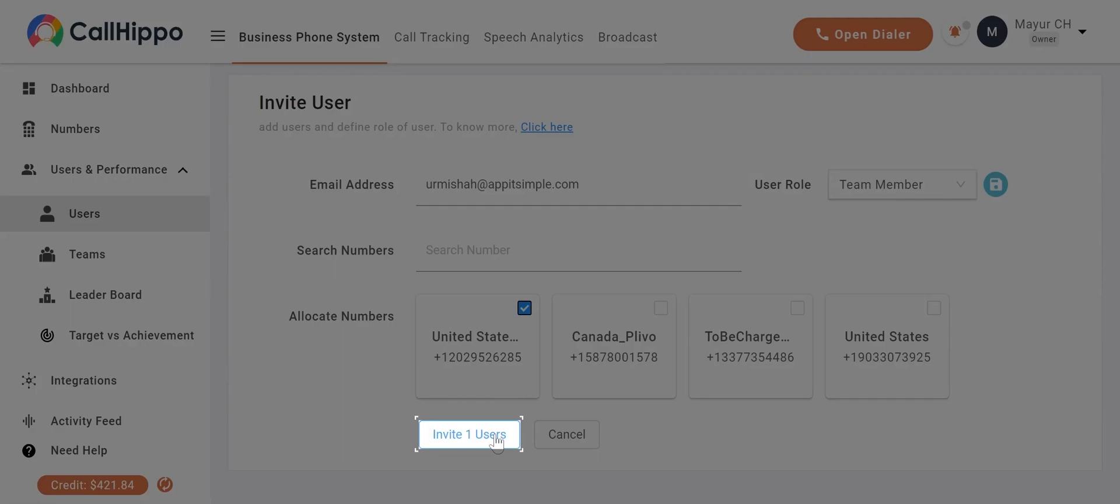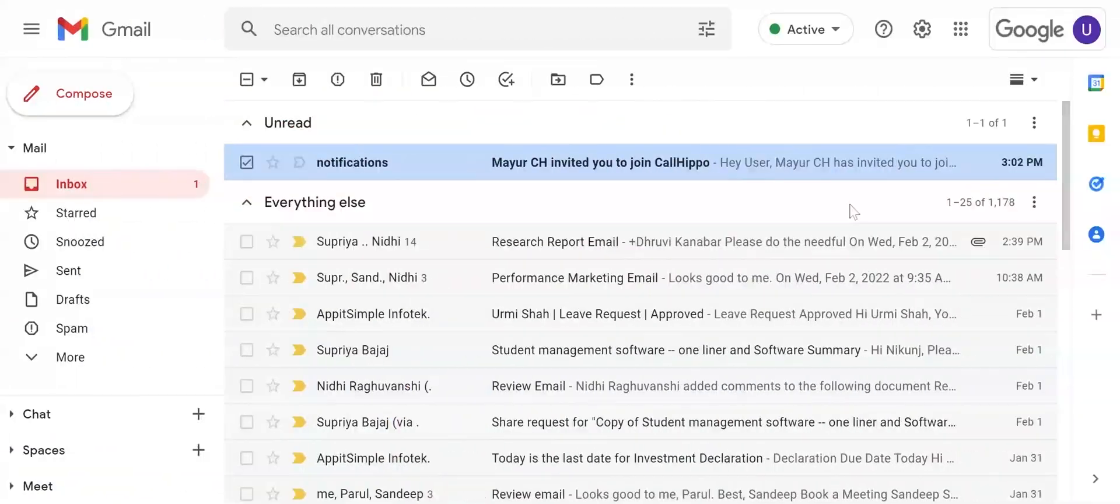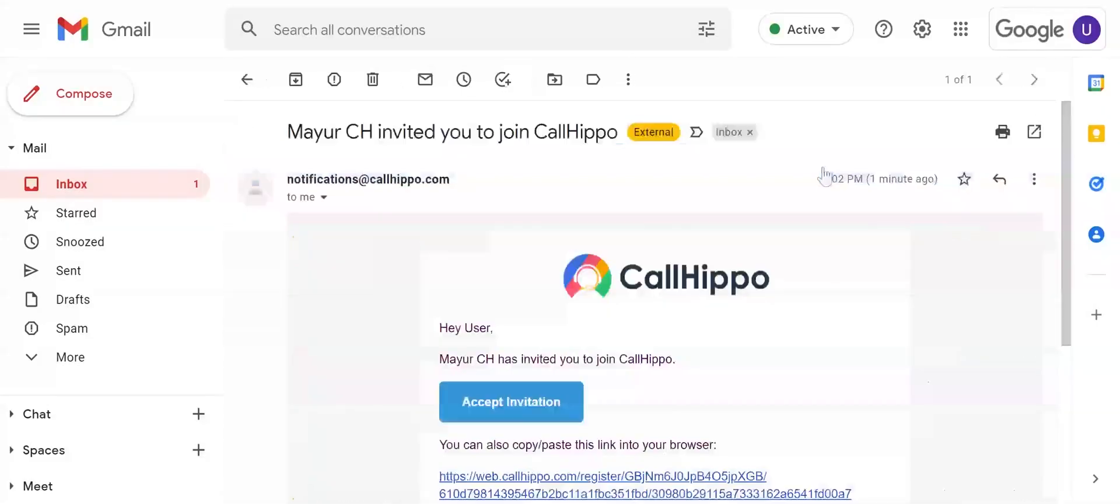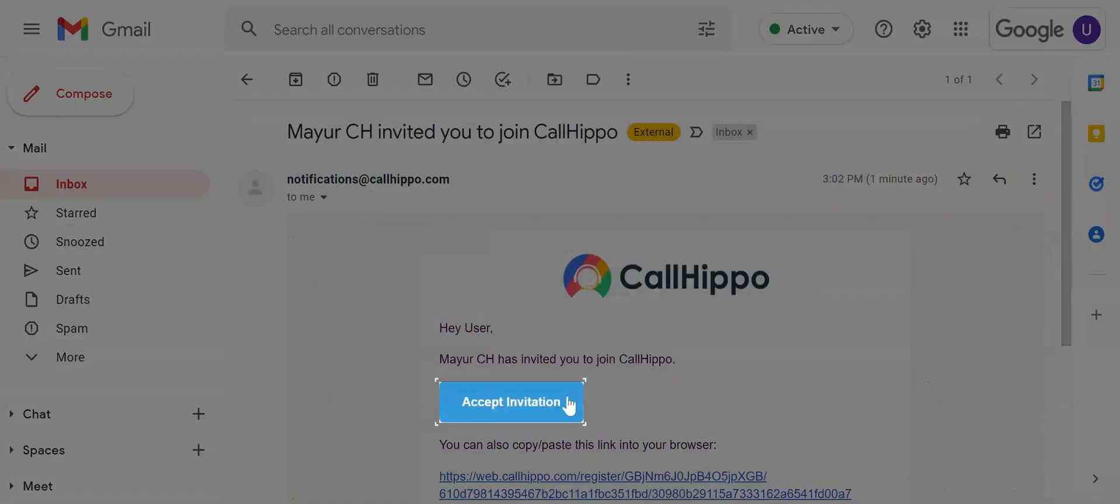Click on the Accept Invitation button to join the team on CallHippo.